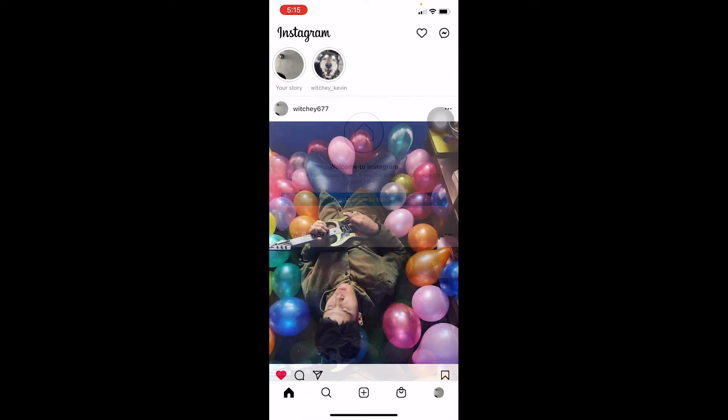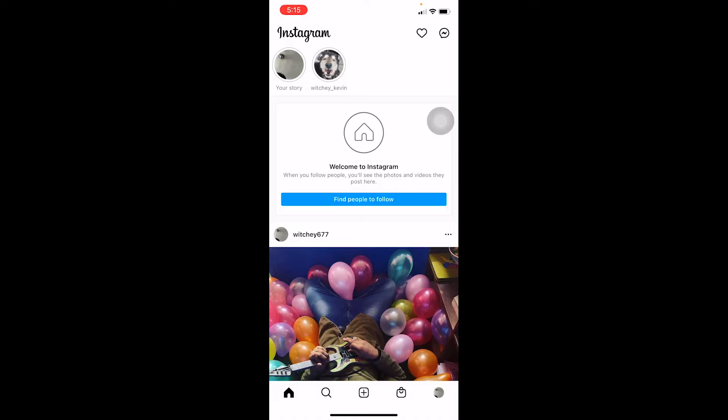Sometimes just close Instagram and open it again and upload the post again — it should work. Sometimes a bug causes this problem as well. So if your internet is fast and you close and reopen Instagram but it still didn't fix your problem, move on to the next step.